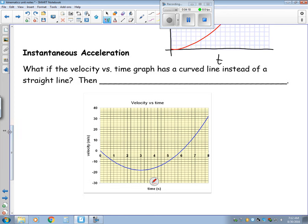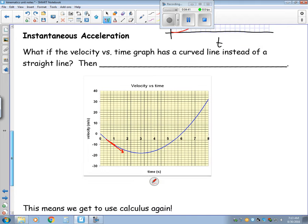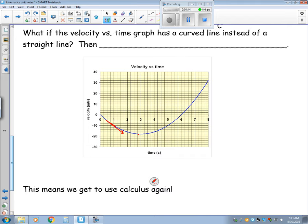We previously talked about instantaneous velocity. I could also have instantaneous acceleration. If I have a velocity versus time graph and it's a curve, remember that on a velocity versus time graph, slope means acceleration. Here I have a negative acceleration. Down here, where the slope equals zero, I have zero acceleration — that doesn't mean the object has stopped, just that it has stopped accelerating; its velocity is no longer changing. Here, the acceleration is decreasing — the object is still getting faster, but at a slower rate.